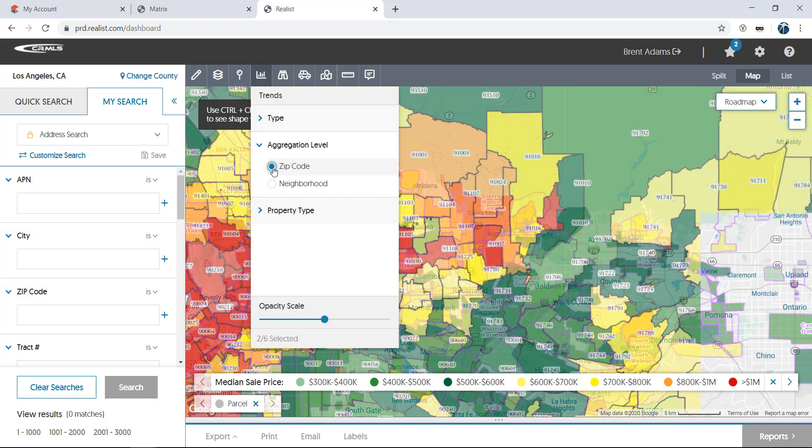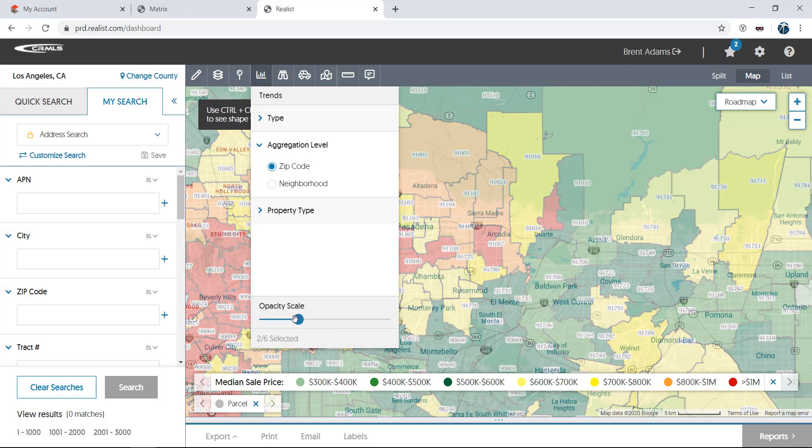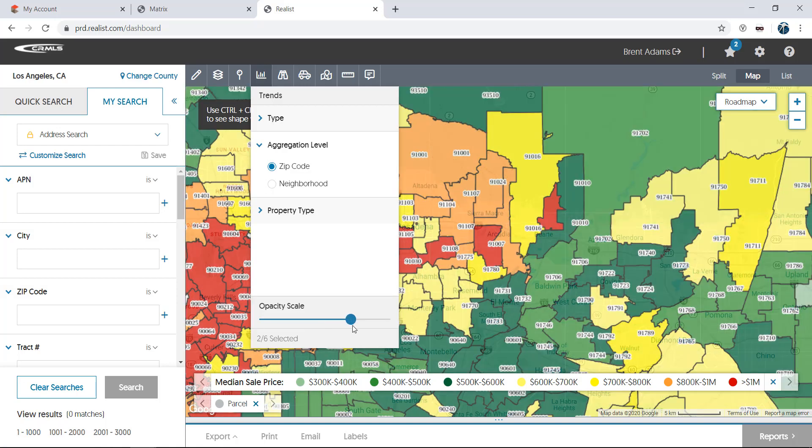Results can be aggregated either by zip code or neighborhood. Please note that neighborhood boundaries are not available in all locations. Via a slider at the bottom, the opacity scale makes the map either more or less visible underneath the trends layer.